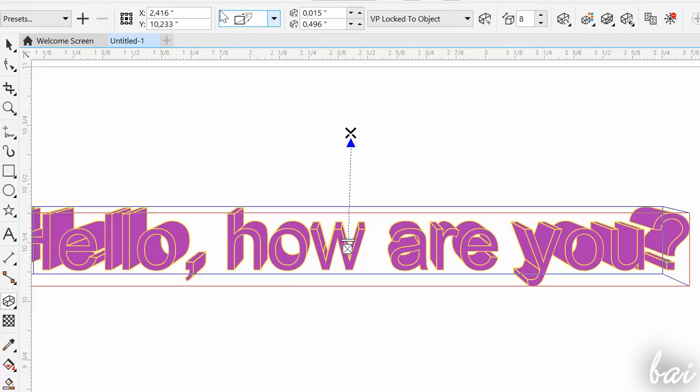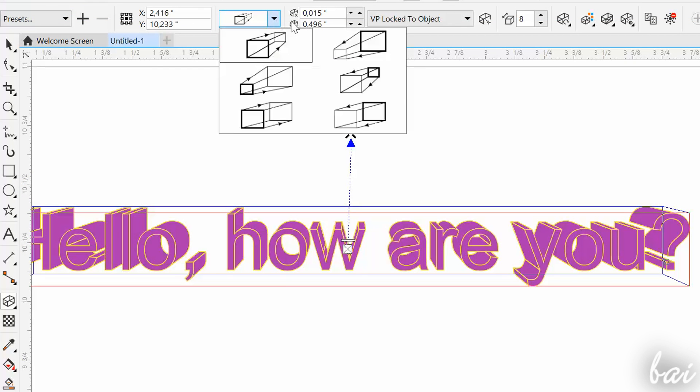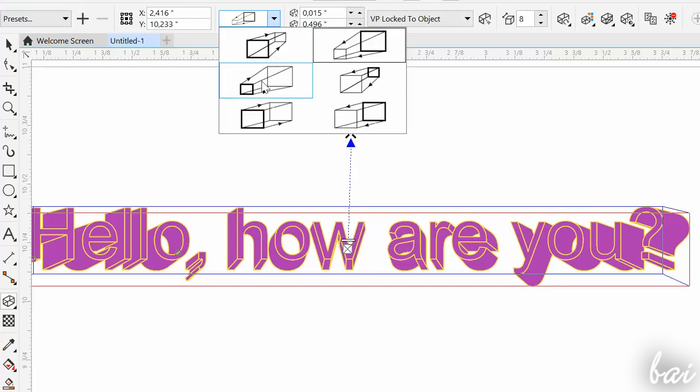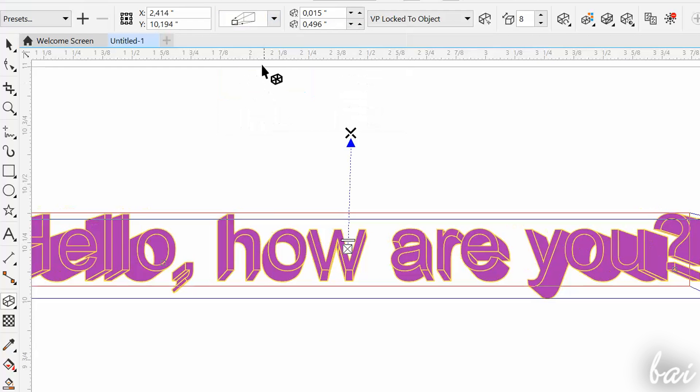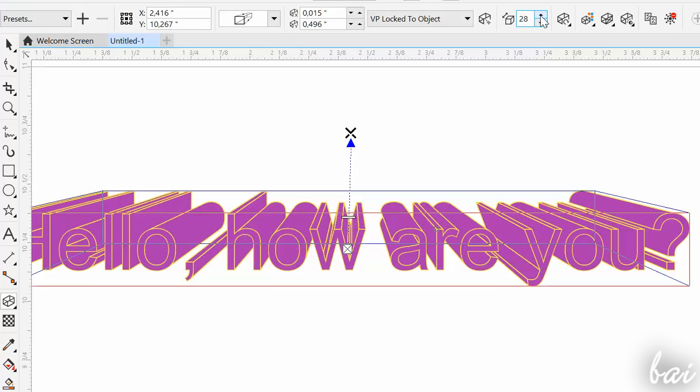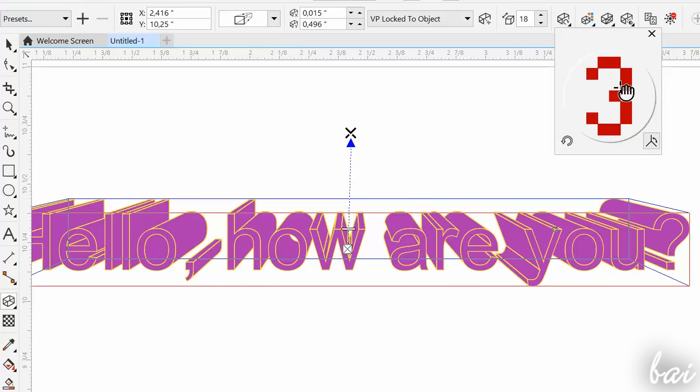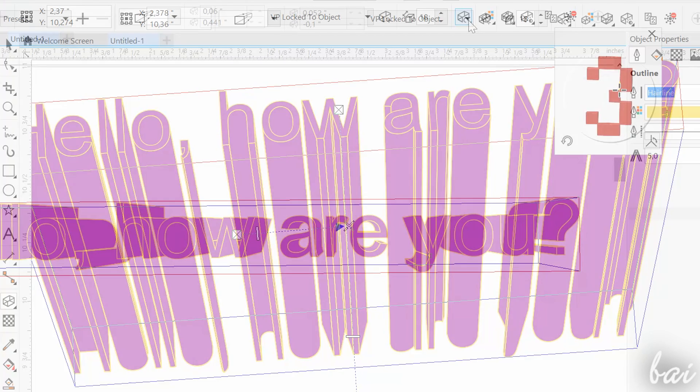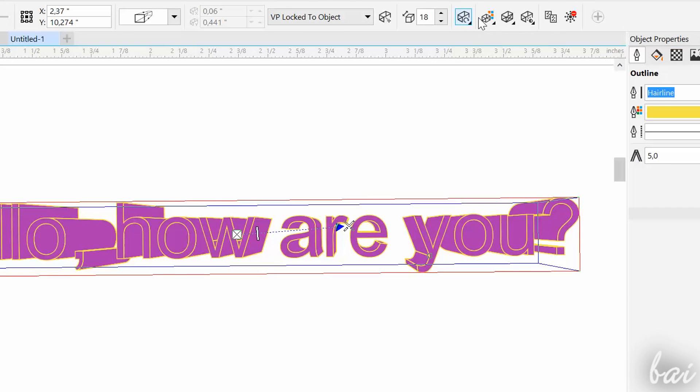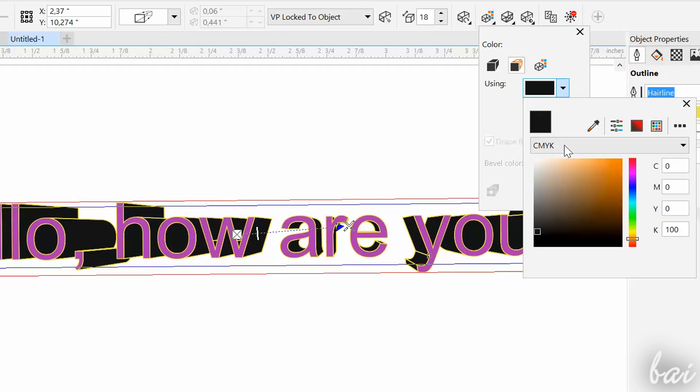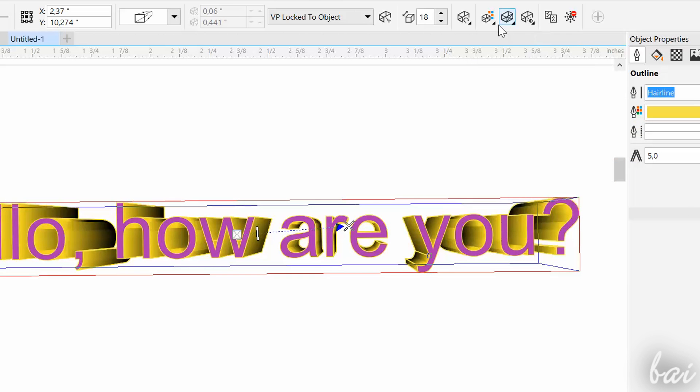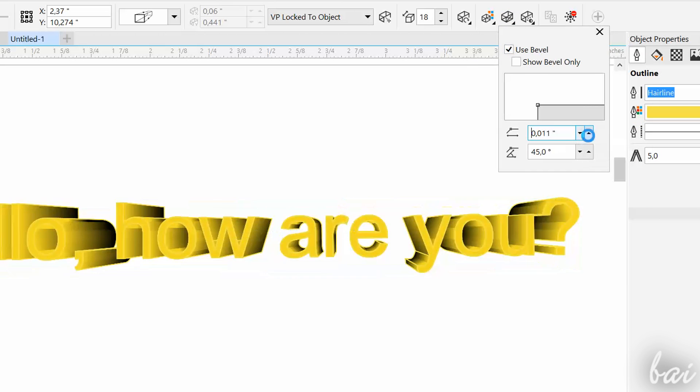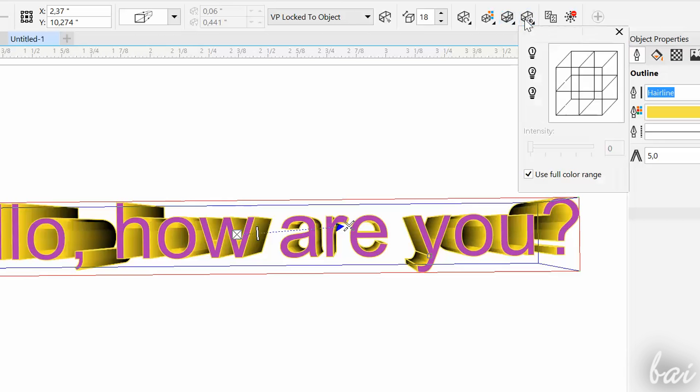With the Extrude tool enabled, you can use the Property bar on top to edit the settings of the effect, such as the Extrusion type, Length, 3D Rotation, Color, Bevel Level, and Light Direction.